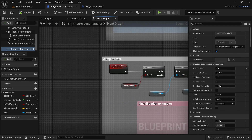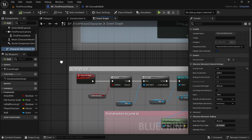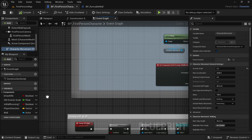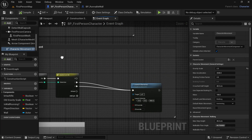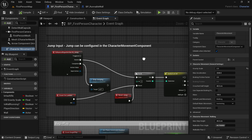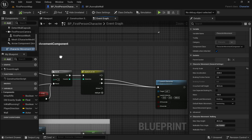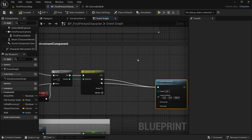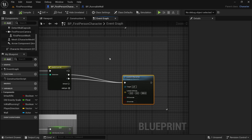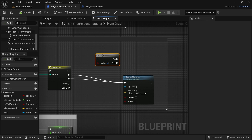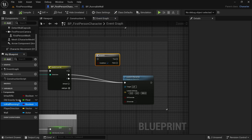Now we want to trigger it right when we jump, when we use the jump action. While we are on the wall, we want to trigger it. So let's go to the jump logic. This is our double jump and this could be another jump logic if you want to. We are using launch character node. In your case, if you haven't implemented this, it might be the jump node. So get a branch by holding B on the keyboard and clicking. We want to know if we are wall running.